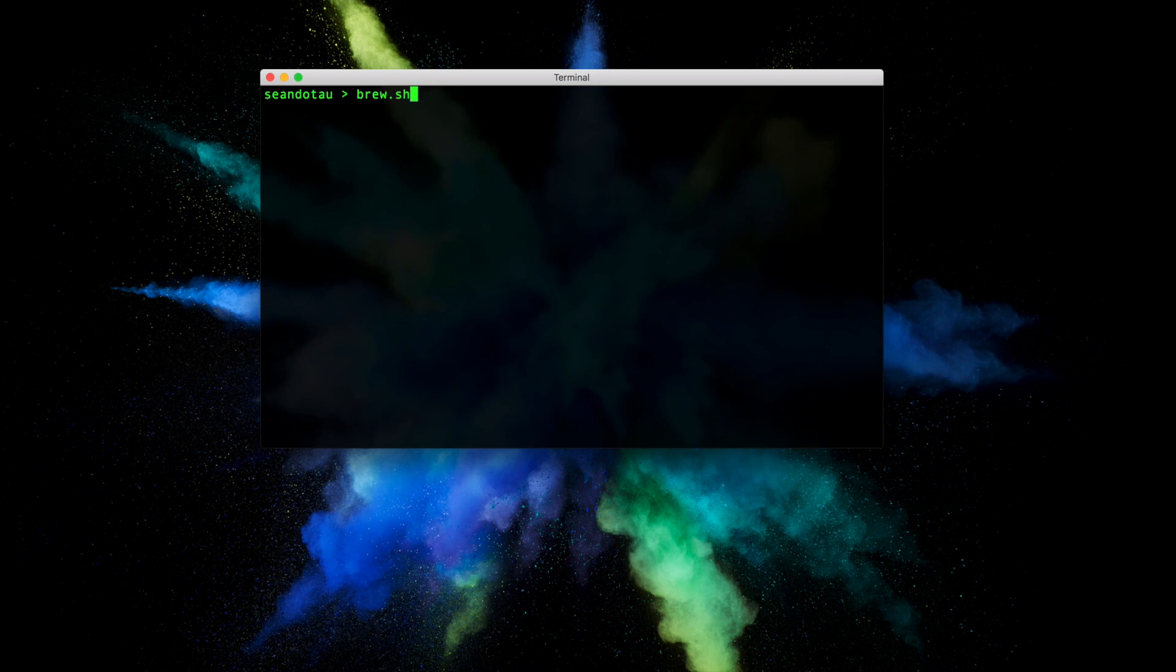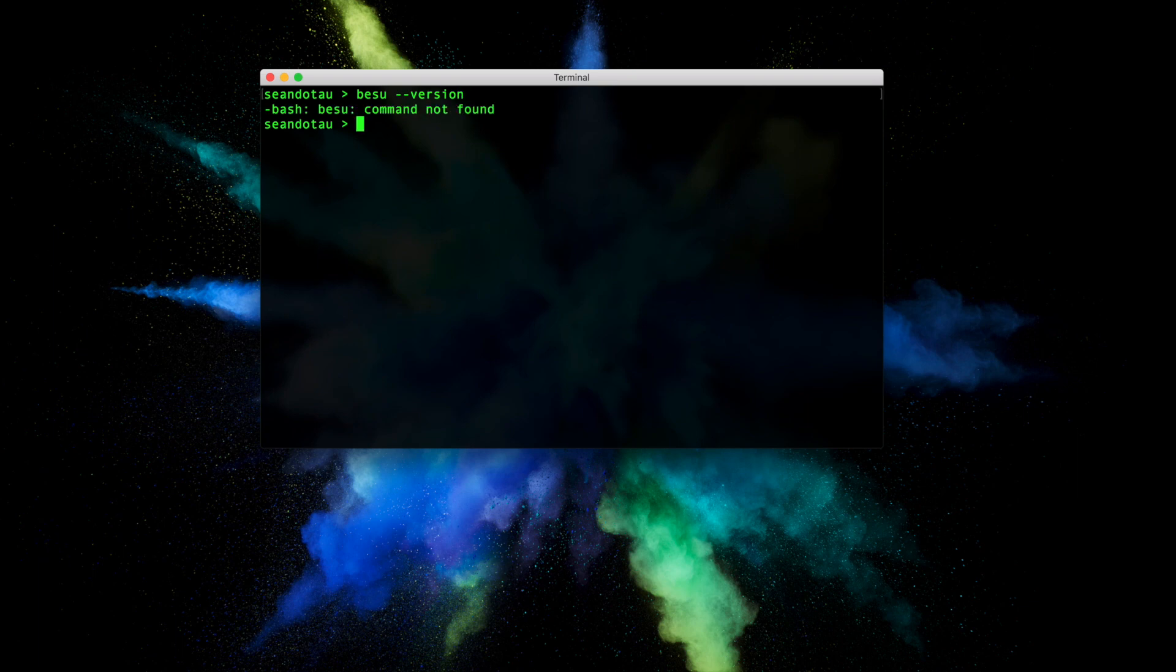Assuming you've got Homebrew installed, let's first confirm that Besu is currently not installed by running besu --version, and you should see something like command not found.